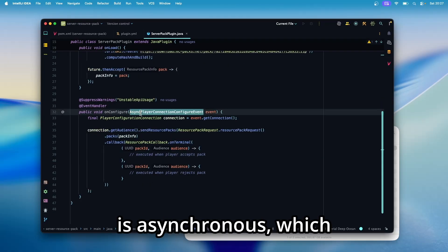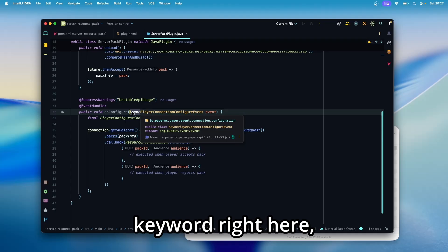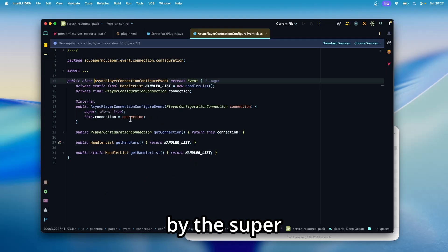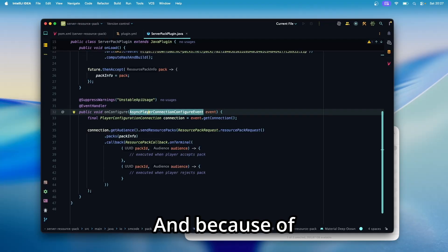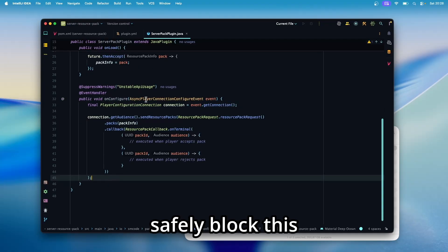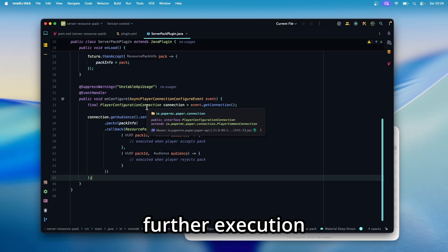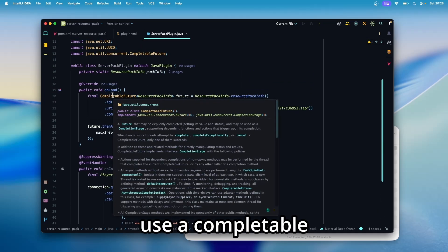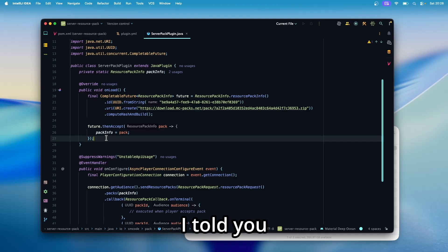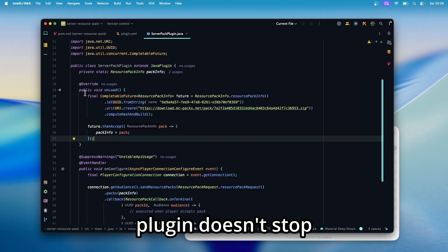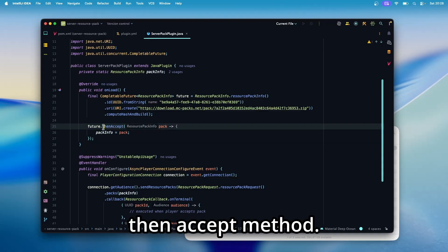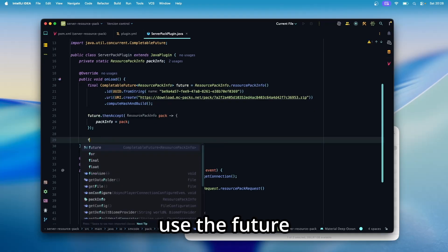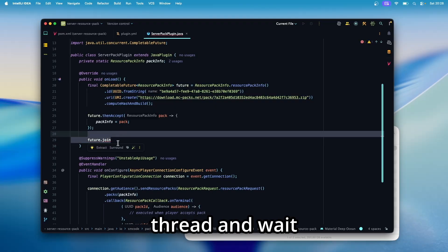And since this is asynchronous, which you can see by the async keyword right here, or if you open the event by the super constructor call, true means that this event is async. And because of that, we can safely block this thread from any further execution until the player has made a decision. And just like above, we can use a completable future. If you remember, I told you we want a non-blocking way for this so that our plugin doesn't stop here and loads. And that's why we use the then accept method. But we can use the future.get or the future.join methods to block the thread and wait for a response.